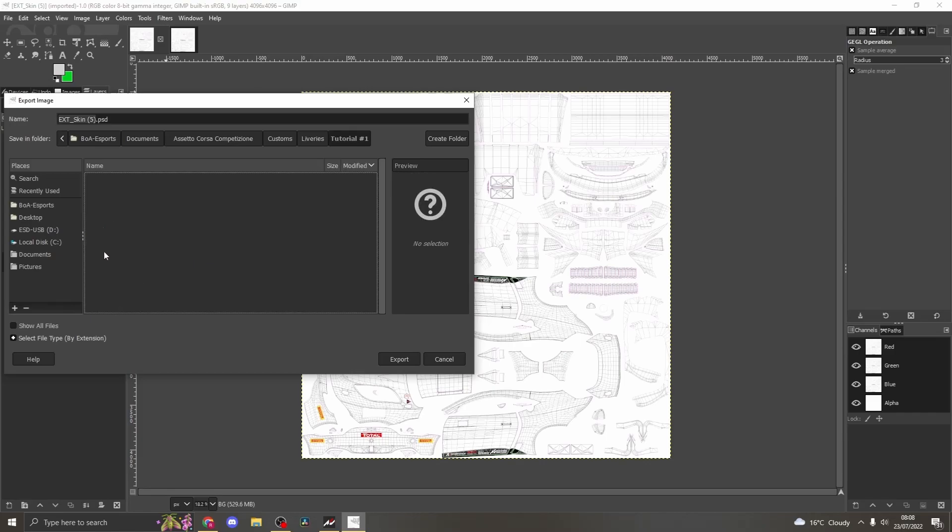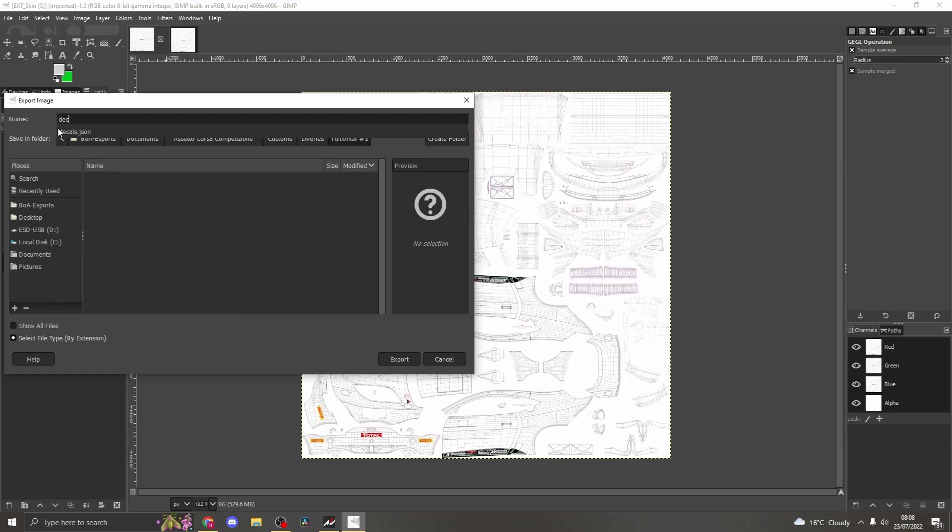When you have found your livery, open the folder. Clear the file name section, then name the file as decals.png. Export the file.